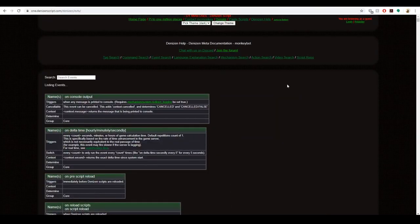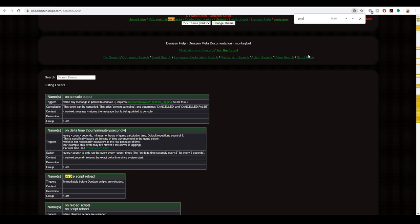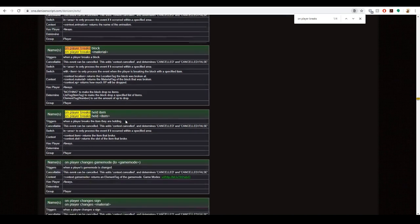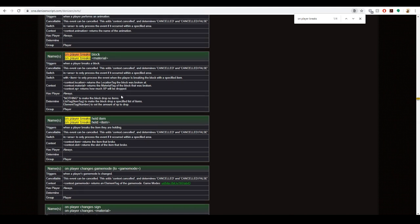Instead of scrolling all the way through trying to find stuff, especially because it's not exactly alphabetical order, we're going to press ctrl F or command F if you're on a Mac and it'll bring up a little search thing. We're going to type on player breaks. Here we can see what we're wanting to use. There's two different types of player breaks, but this is going to be when an item that they're holding breaks. That's not what this tutorial is about.